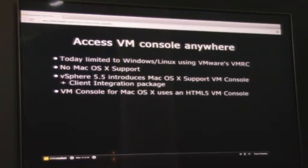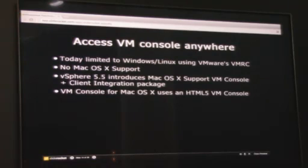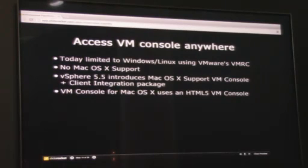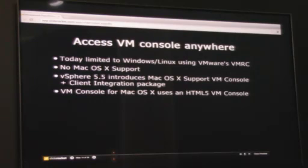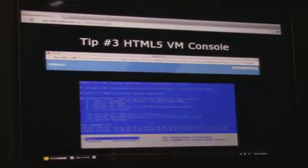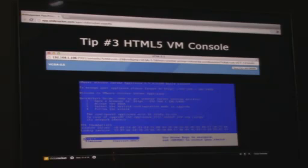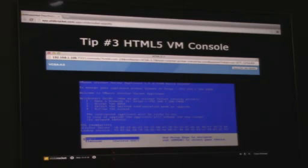For the Mac OS X console specifically, it uses a new HTML5 VM console. On Windows or Linux, the platform automatically initiates a VMRC connection — the legacy VM console. On a Mac OS X system, it deploys the new HTML5 console instead. You can tell which you're using by looking at the URL — you'll see 'console' as part of the VM path.